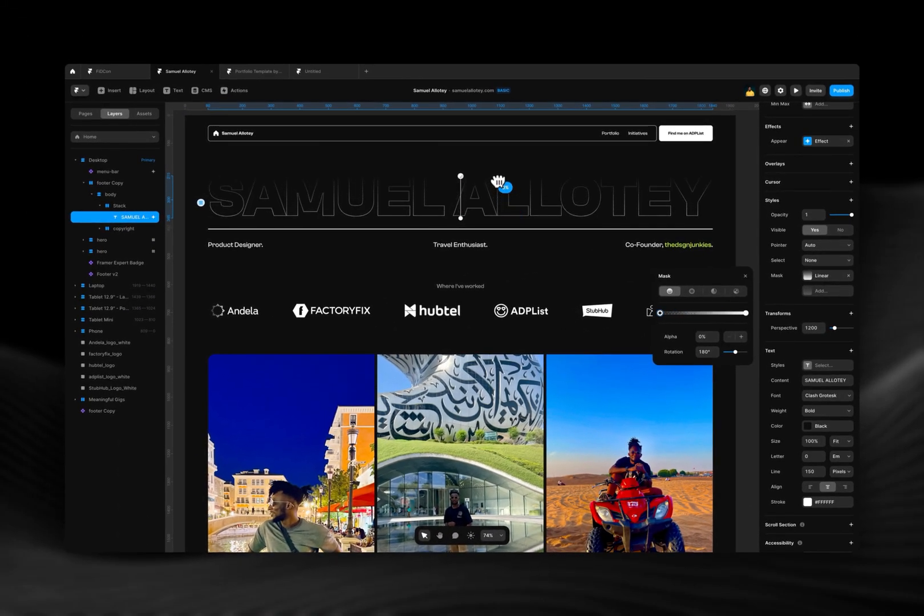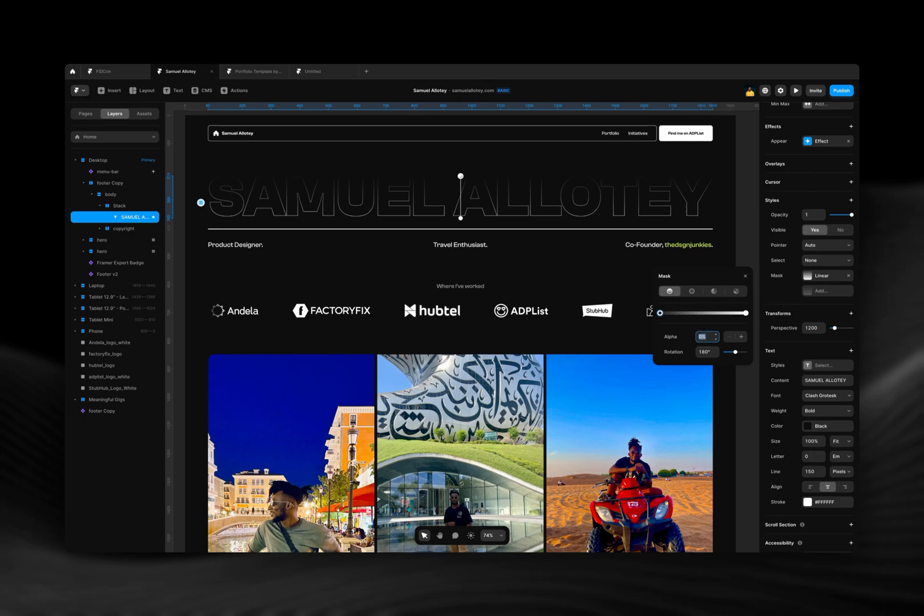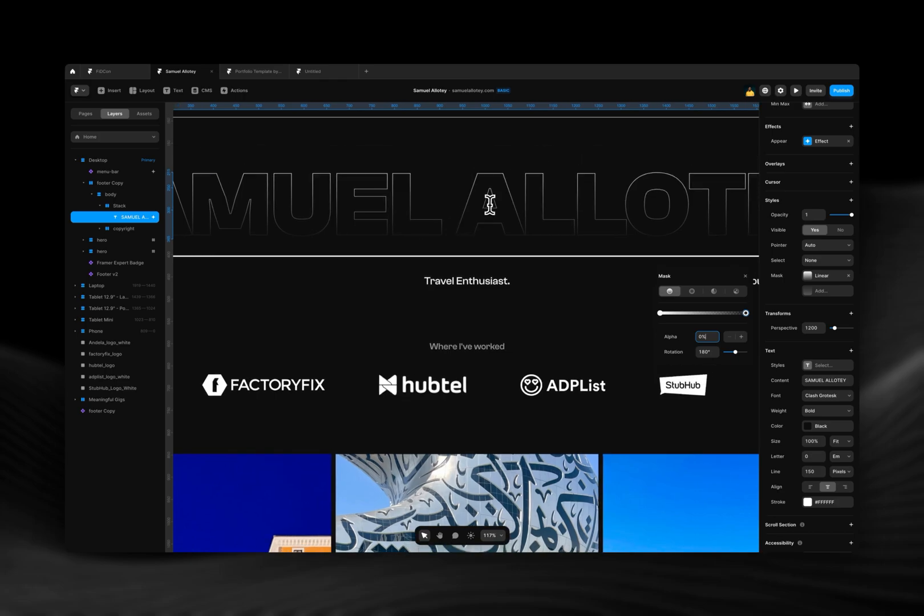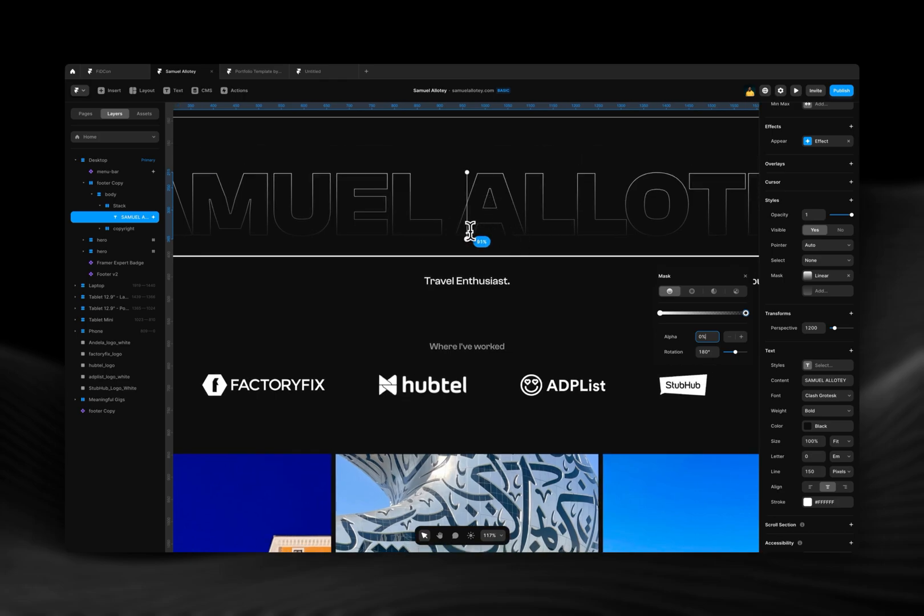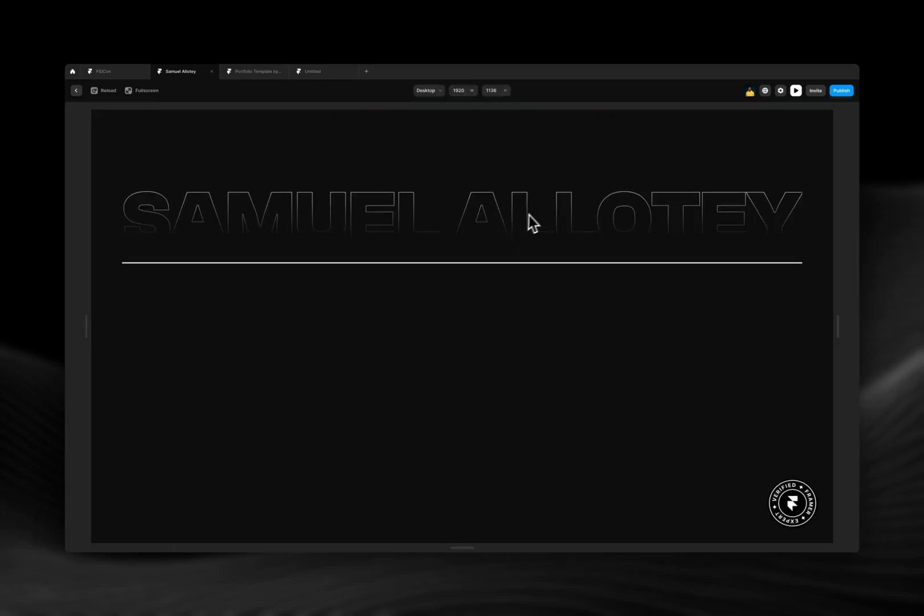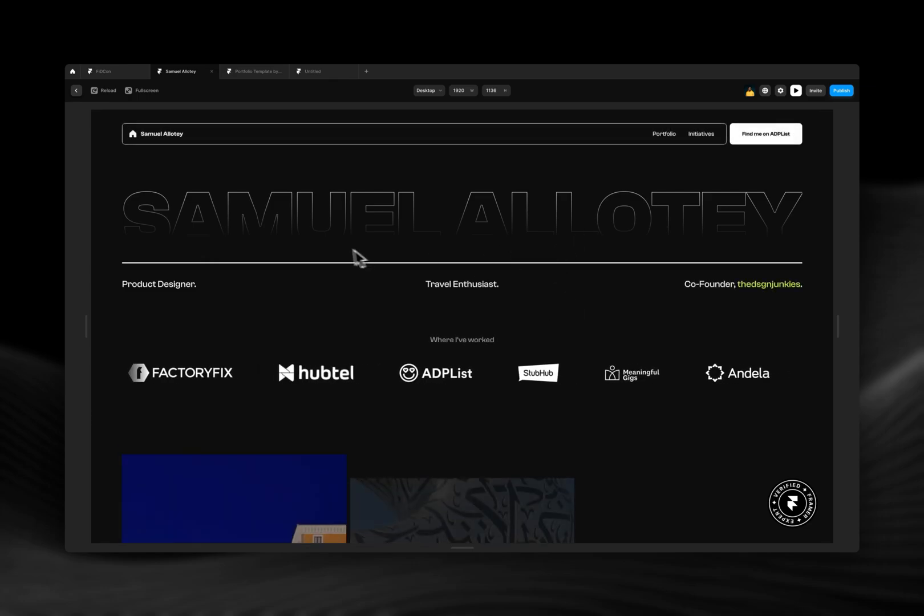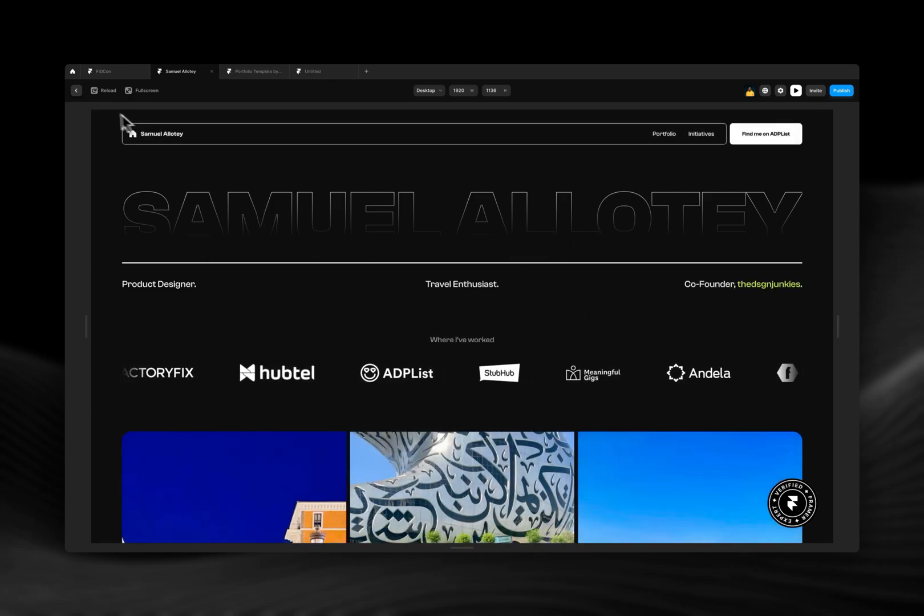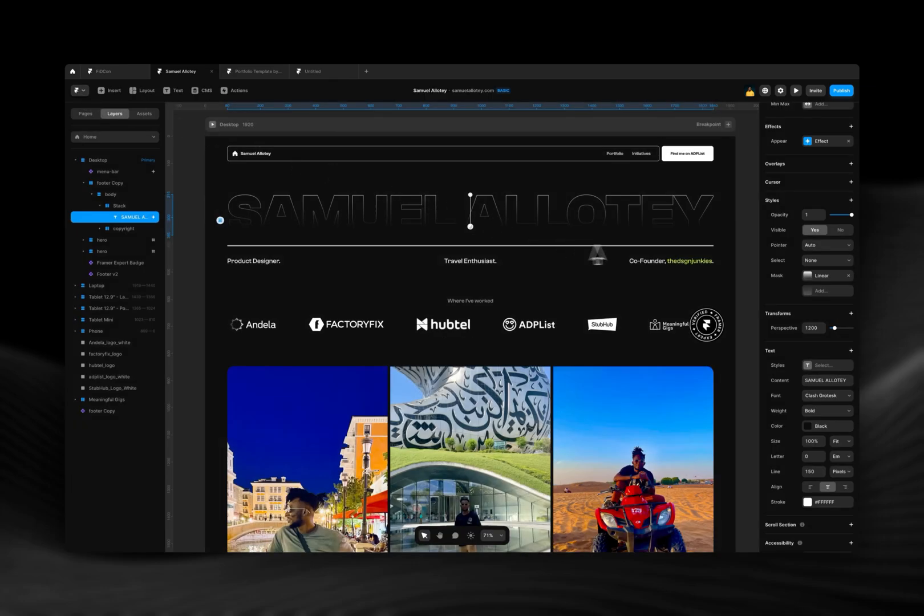And I'm sure once you play around with it you can see that you can do some unique designs with this mask. For example, I can do something like this that makes you feel like my name here is coming from behind. So yeah, this is pretty cool. You can explore it and see what you can create.